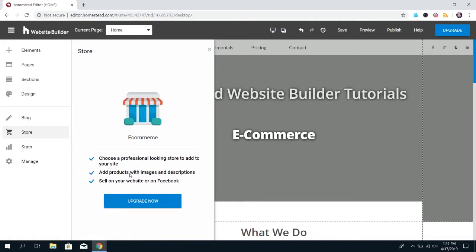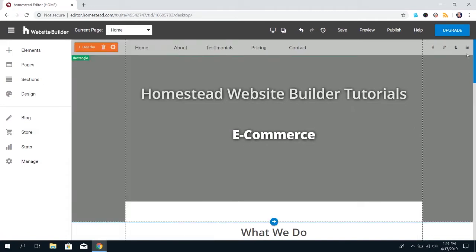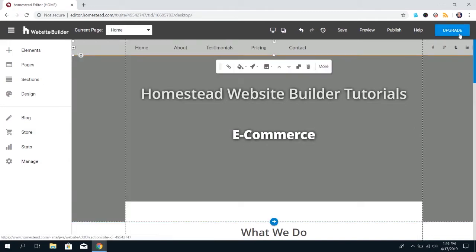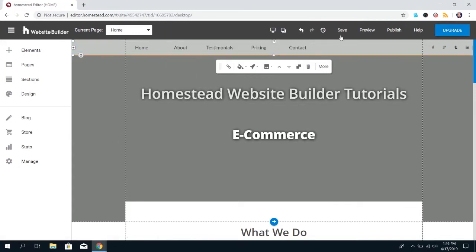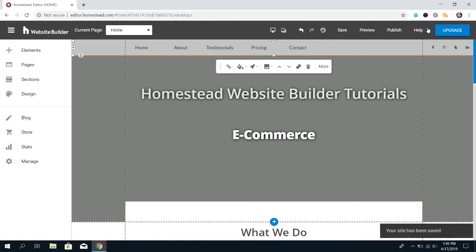I do recommend saving your site before you do either option because it's going to bring you into a new window for the Purchase option. So, save the site, and then click the Upgrade option. If you haven't saved your site, you're going to get this error message. So, cancel, save, and then click Upgrade again. It shouldn't give you that error message.